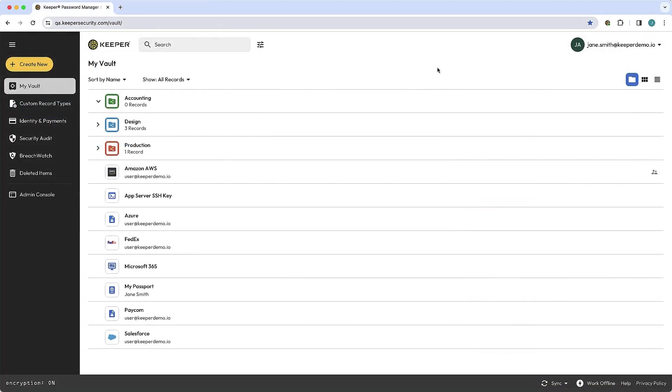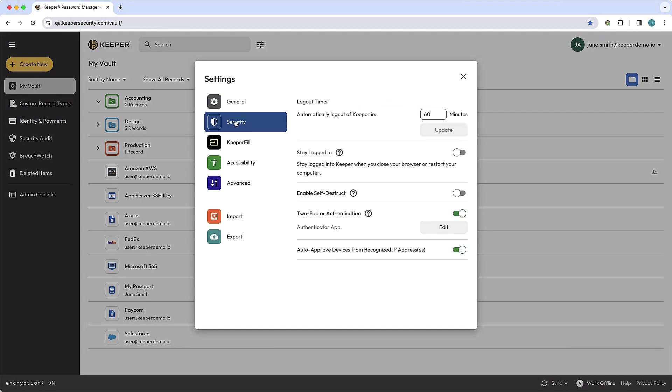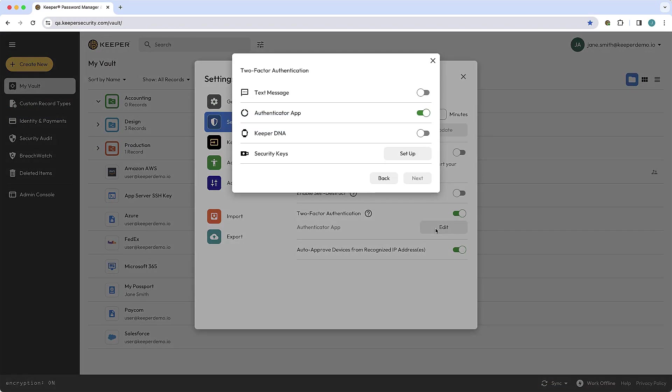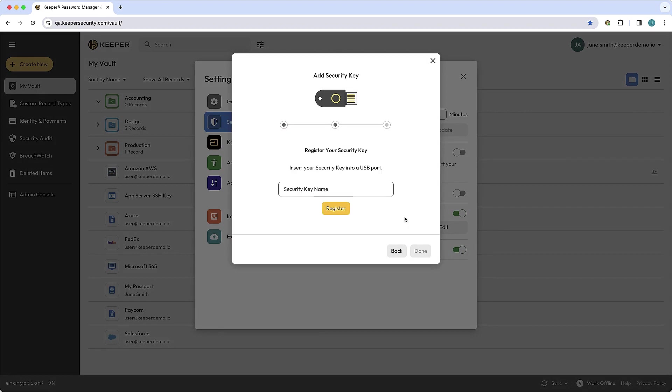Users who are setting up a security key as the only 2FA method can log into the Keeper Web Vault and visit Settings and Security. Toggle Two-Factor Authentication on or edit if there is an existing method already set. Next, click Setup next to Security Keys and follow the on-screen prompts to register your key.